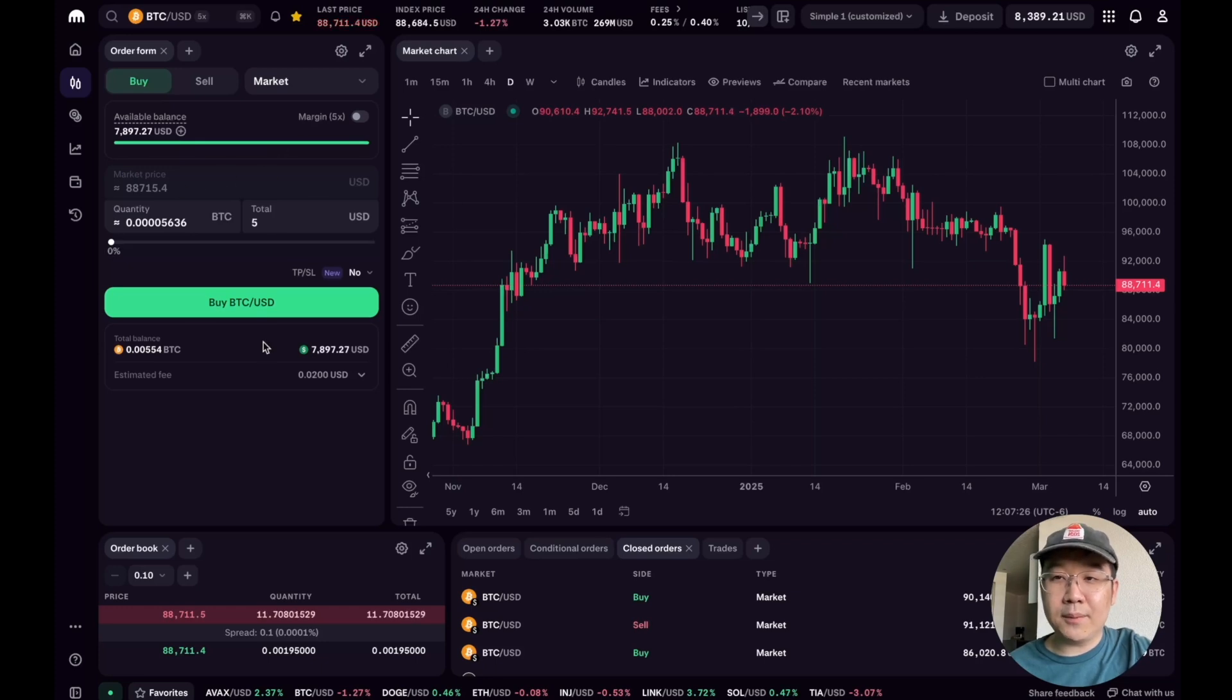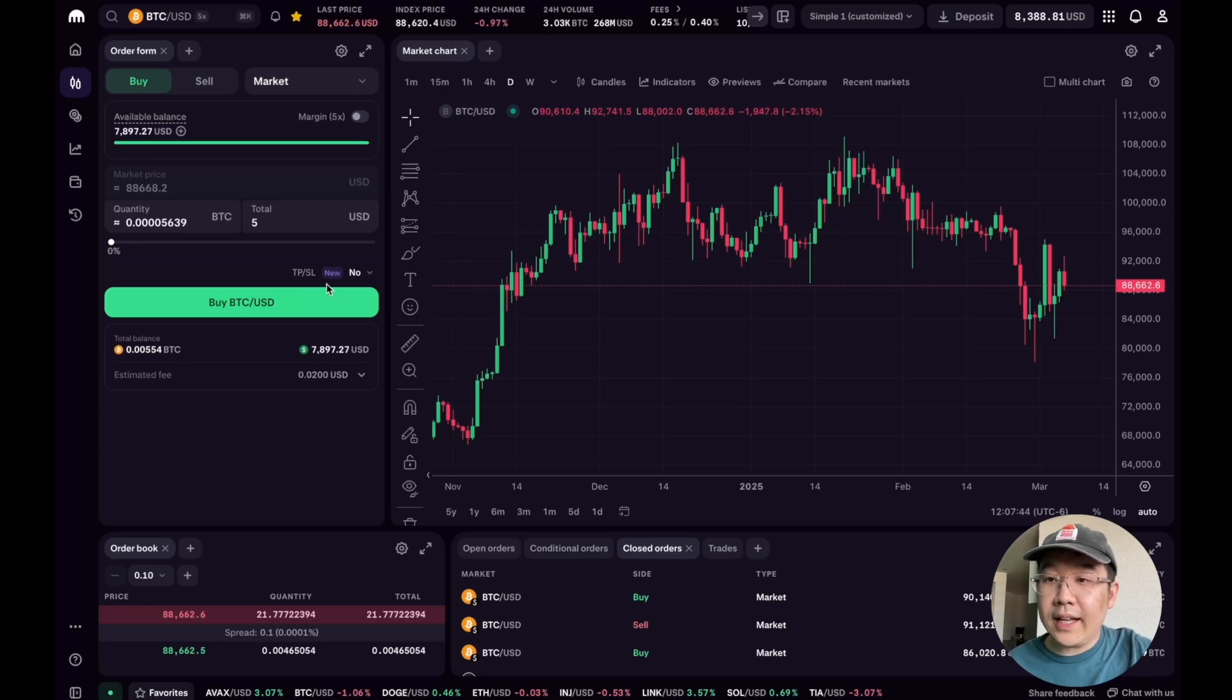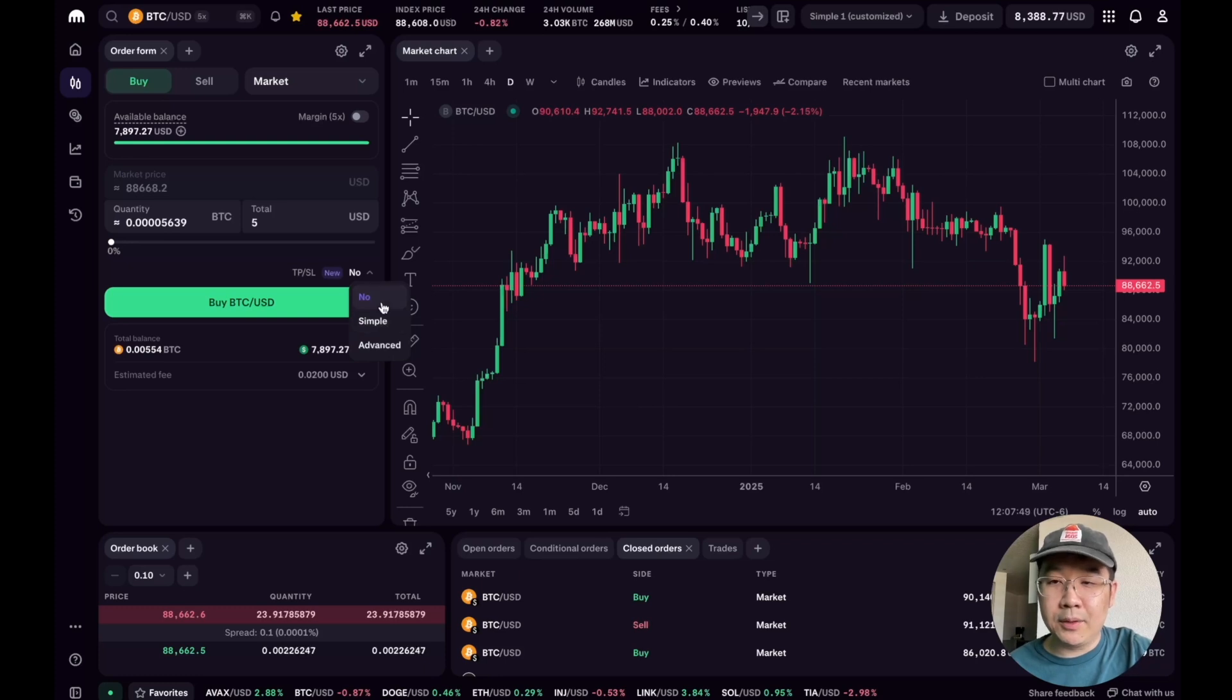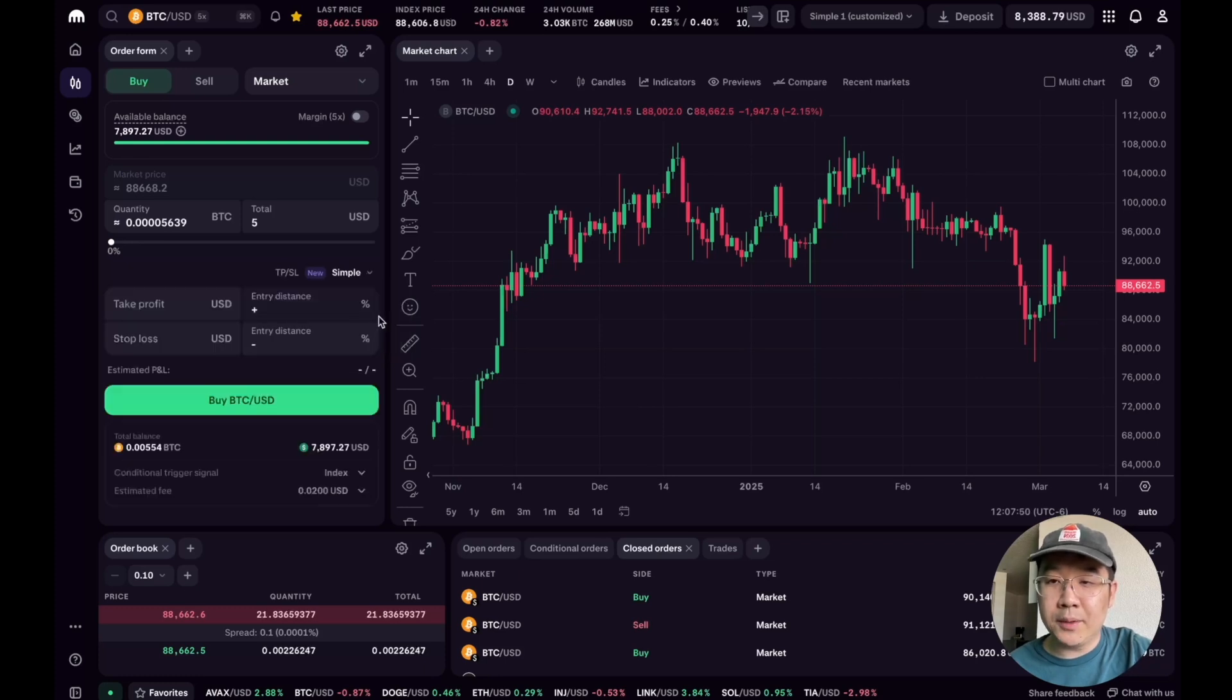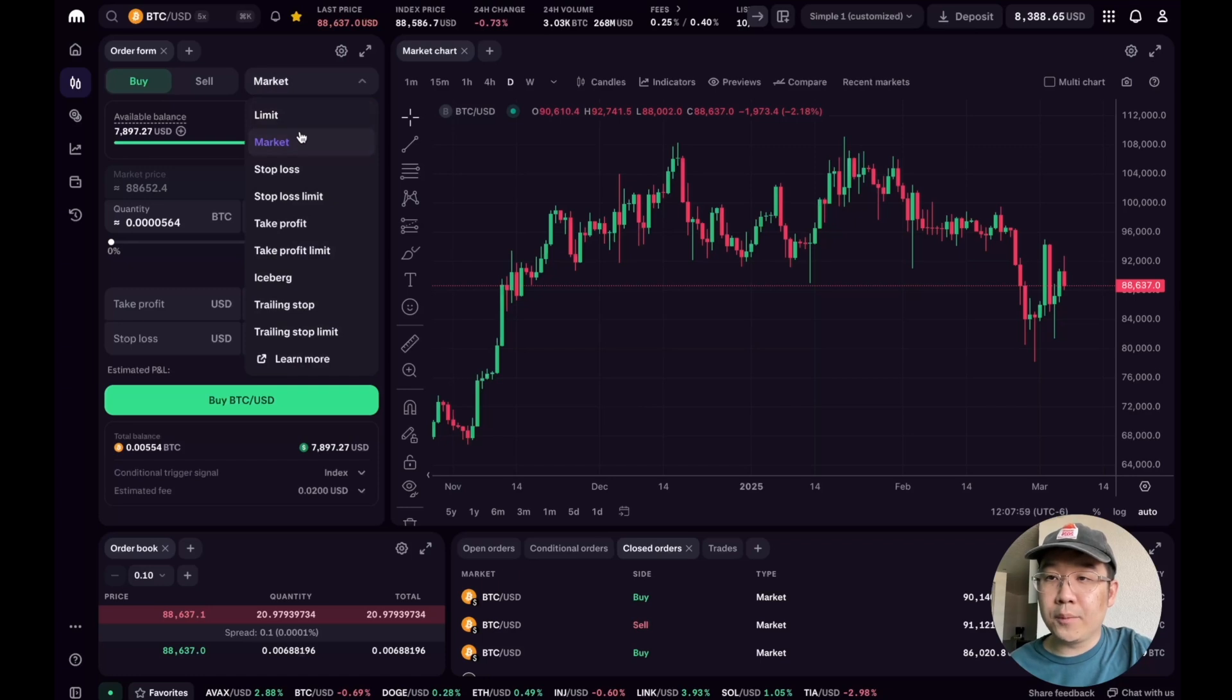Now another thing I want to show you is this order form, because there's some new updates over here. Like for example, we can see our balances available down here, and there's this new take profit stop loss feature. I'm just going to keep it simple and show you the simple mode, but I want to actually show you this in action.